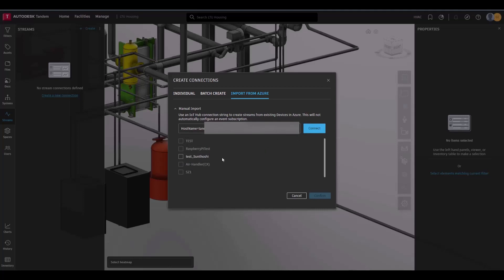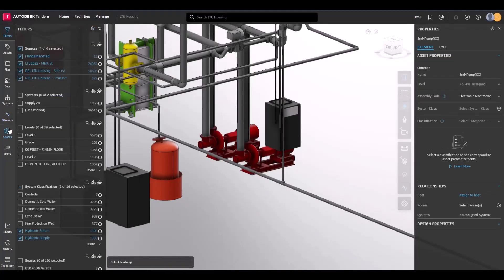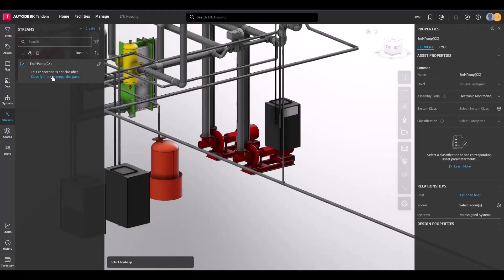Opening the Streams panel, select one or multiple of the newly imported connections. If they need to be classified, users can do that now, so they can then configure the streams.